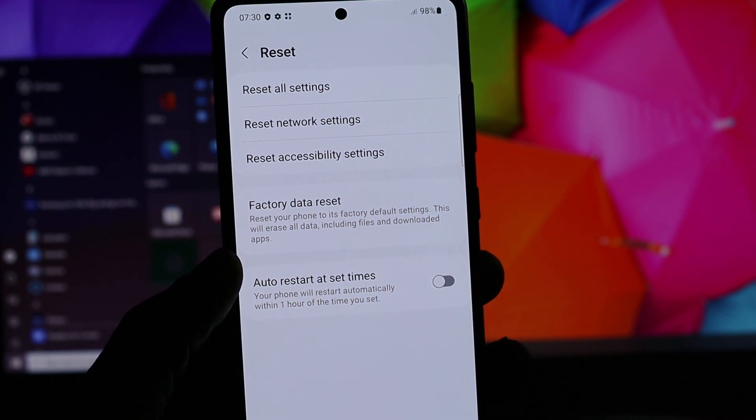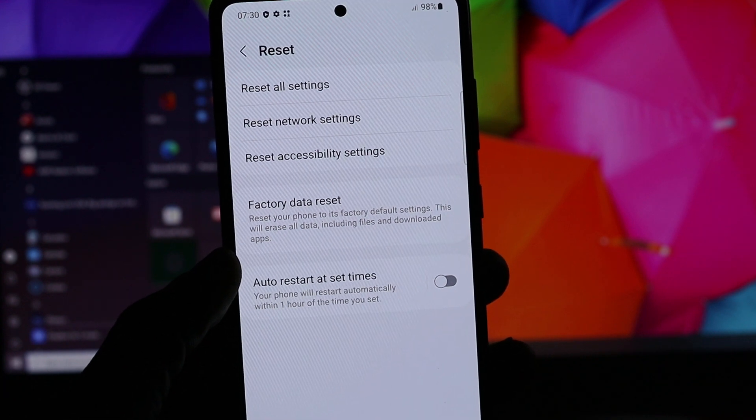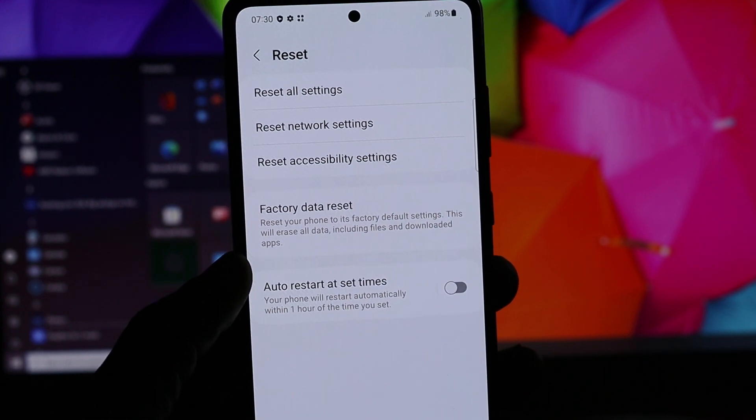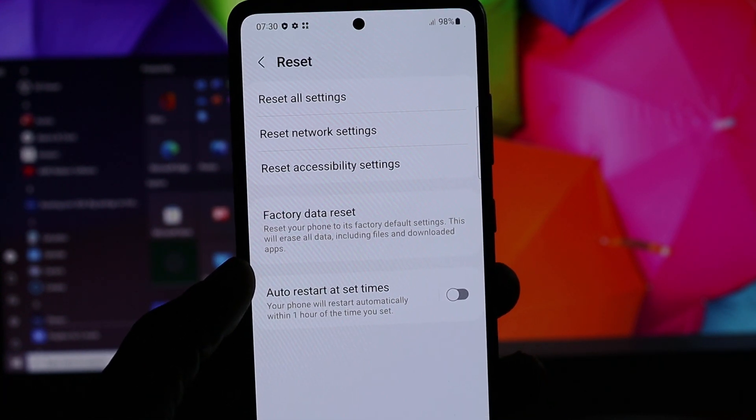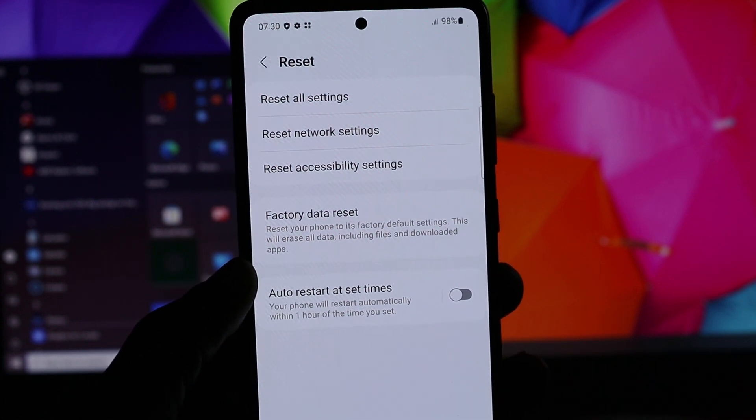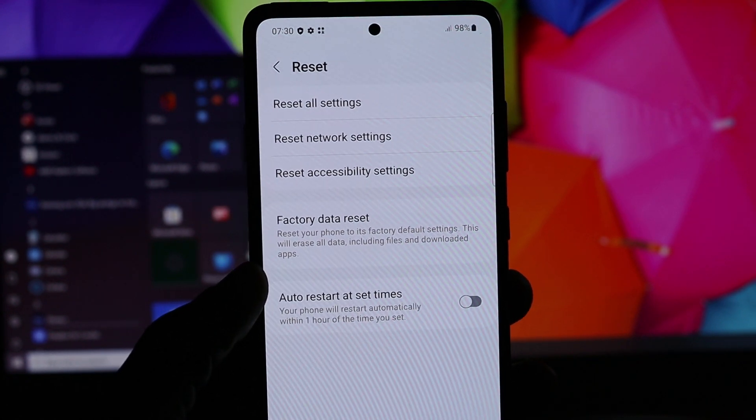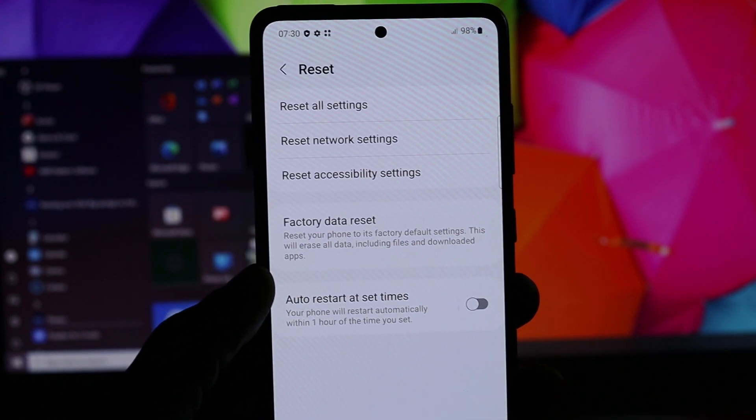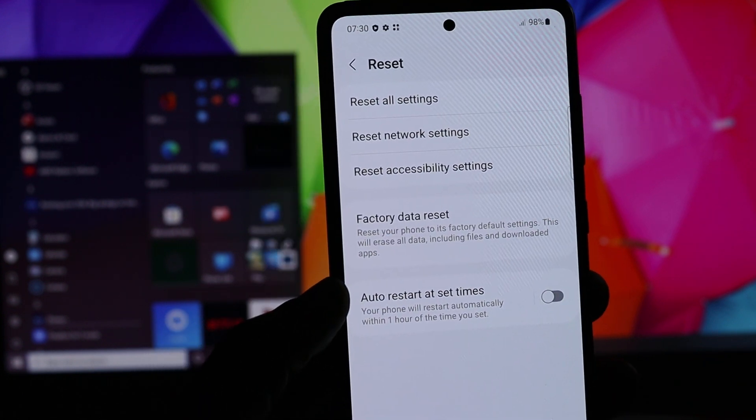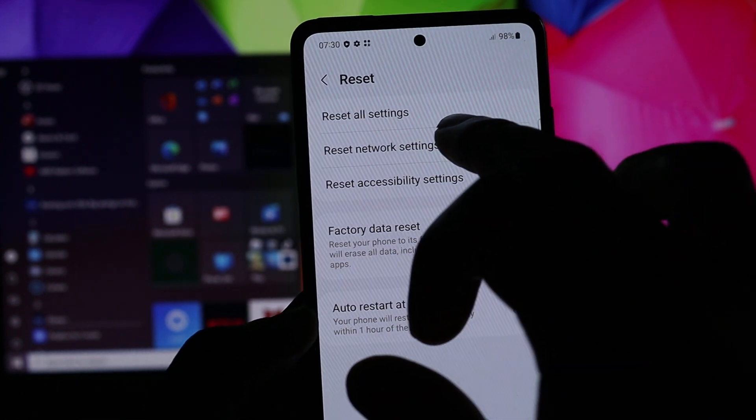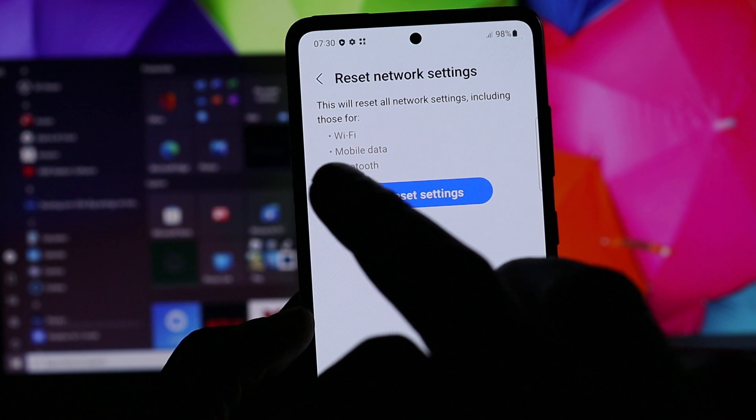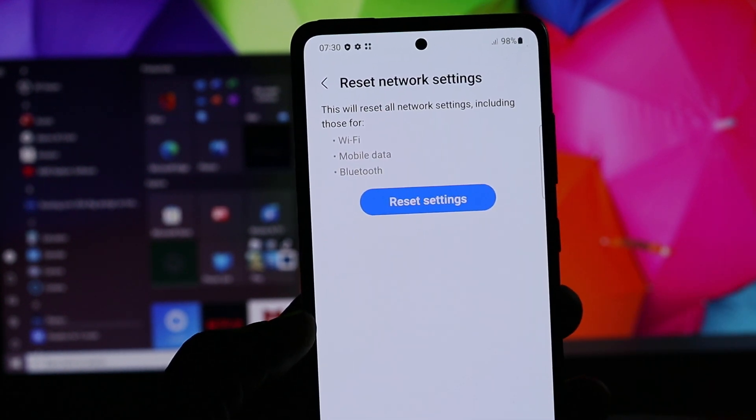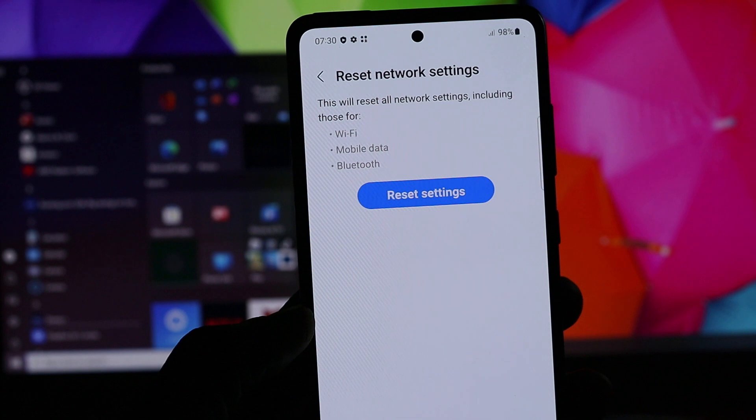We are going to reset our network settings. This will also reset Wi-Fi and Bluetooth settings. You will lose all of your Wi-Fi passwords that are saved. So this is what we're going to do here - it's the Bluetooth, the mobile data, and also the Wi-Fi.